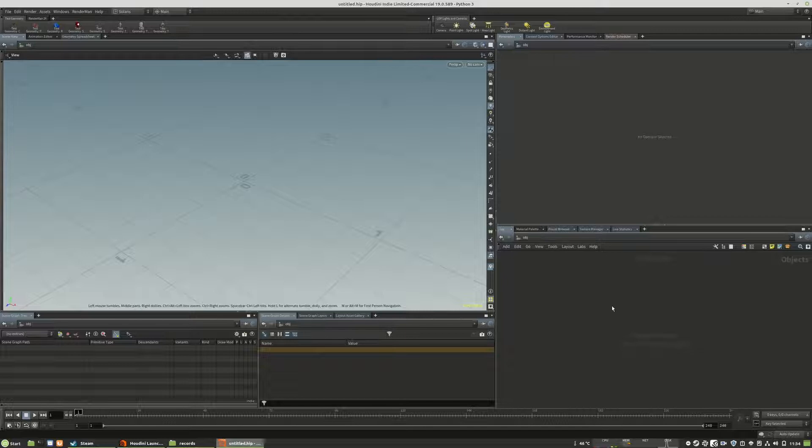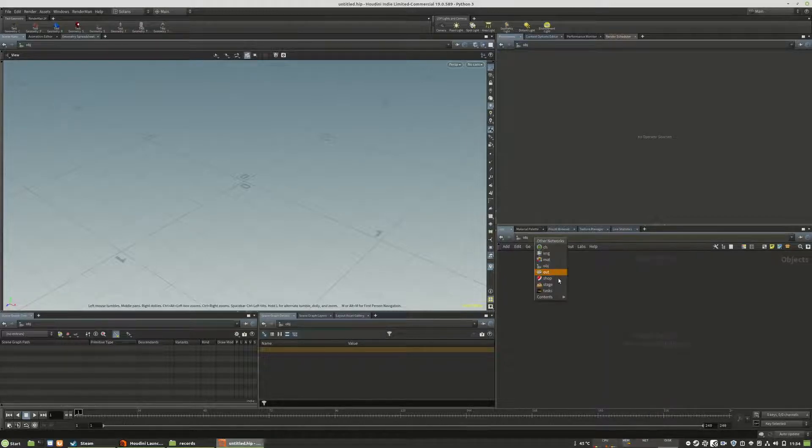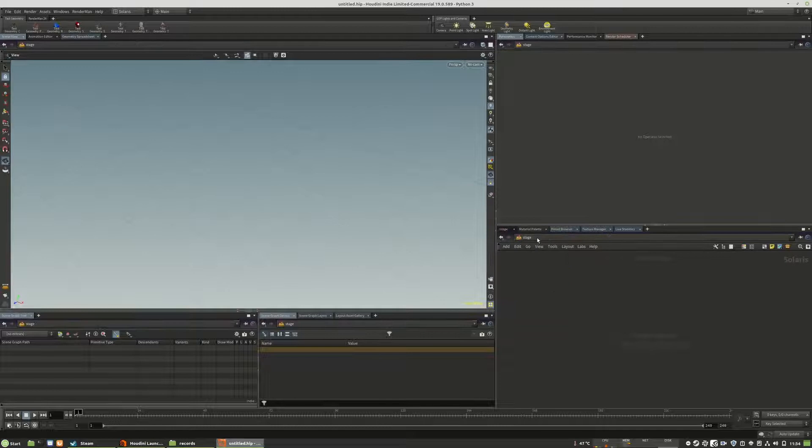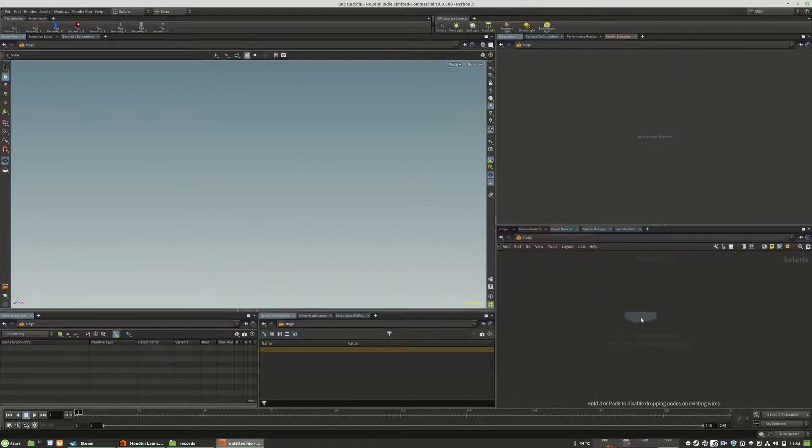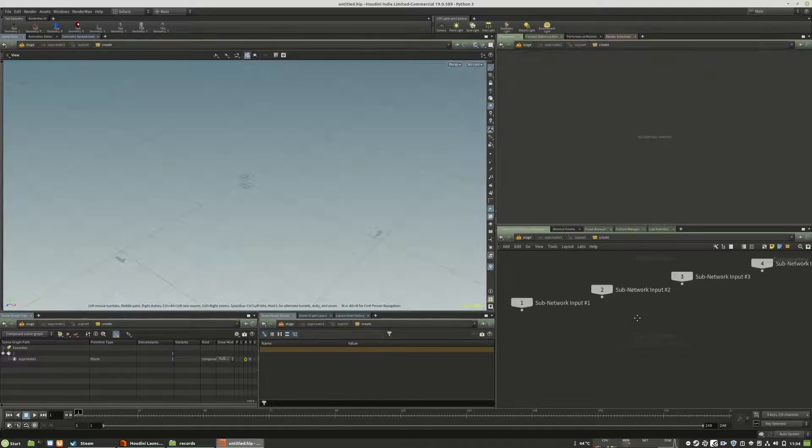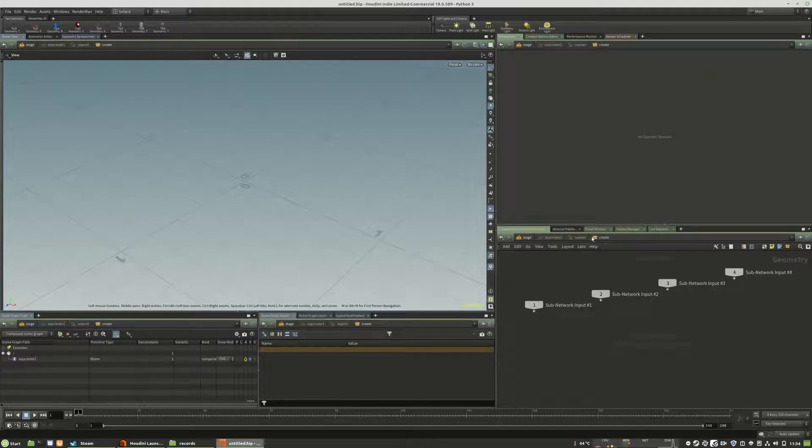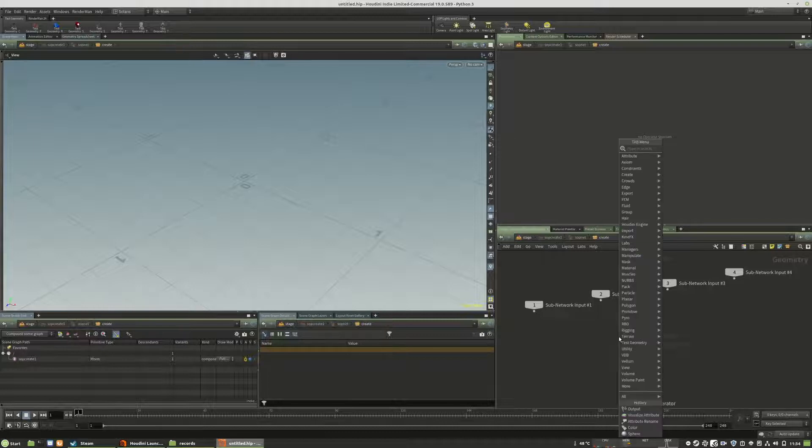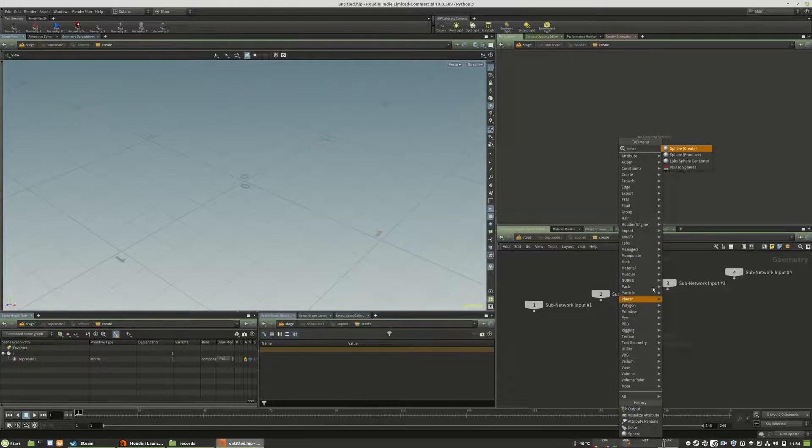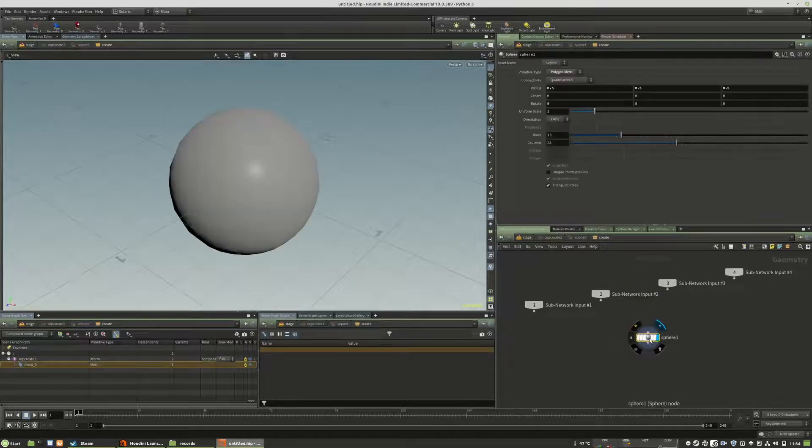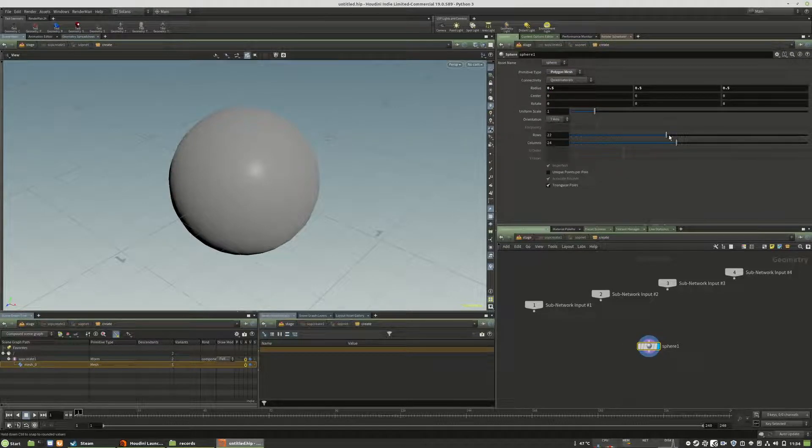This is a completely new scene and I will use a sub-create. Of course I need to jump to the stage context. I will dive down into the sub-net or sub-create object and create a sphere. I want to have a polysphere.